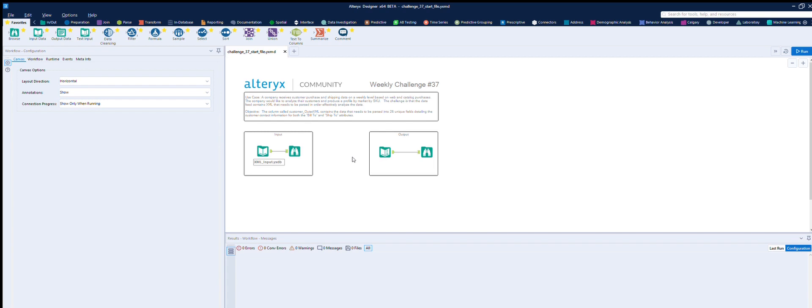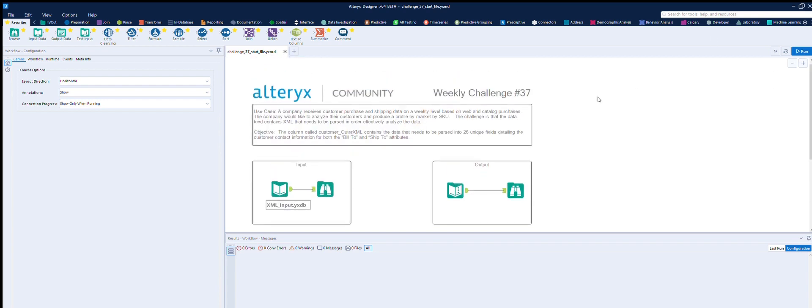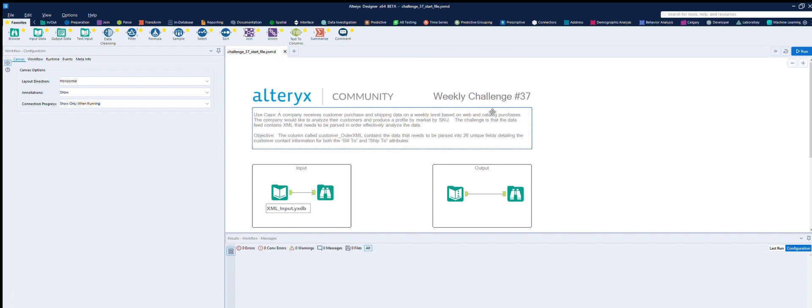But this is looking at it from a challenge perspective. The use case here is that a company receives customer purchase and shipping data on a weekly level based on web and catalogue purchases. The company would like to analyze their customers and produce a profile by market, by SKU. The challenge is that the data feed contains XML and needs to be parsed in order to effectively analyze the data.